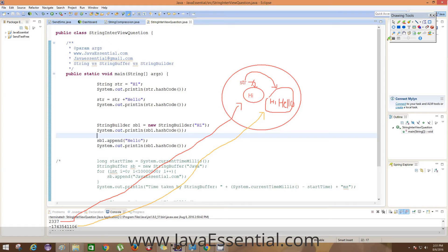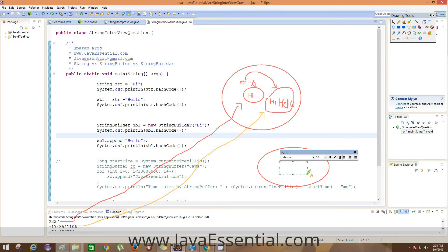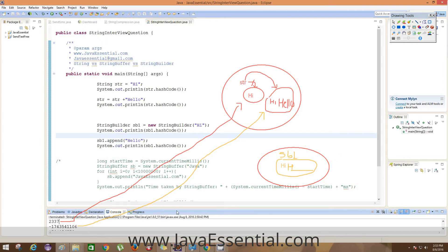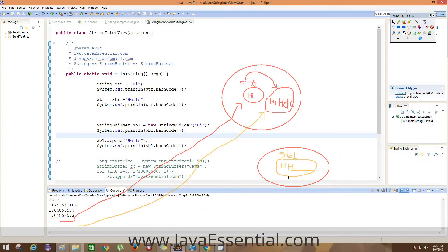In the case of StringBuilder, the same memory location is modified. This all happens in the heap area because it's a StringBuilder. sb1 is stored in the heap, and after modification it simply appends the string in the heap itself — that's why both outputs show the same hash code for StringBuilder.